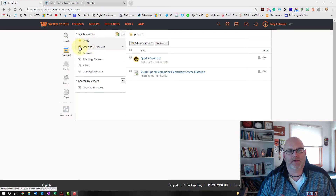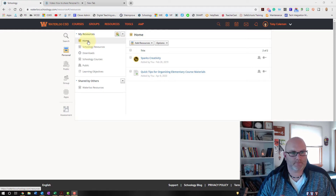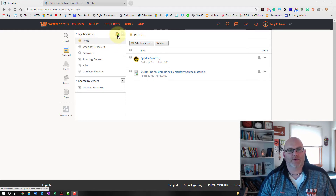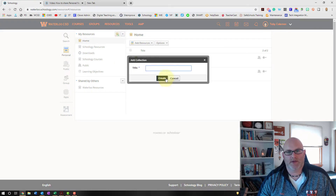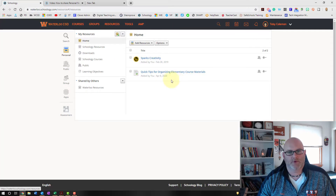To make a collection, click on the little 'Add a Collection' box, title it, and hit Create. You'll get a collection, and then you can put resources in that collection directly from your courses.